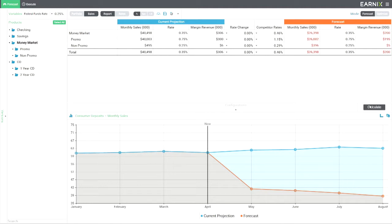That doesn't look so good. Our money market volume and margin will drop by 35%. The graph clearly shows the drop in volume.